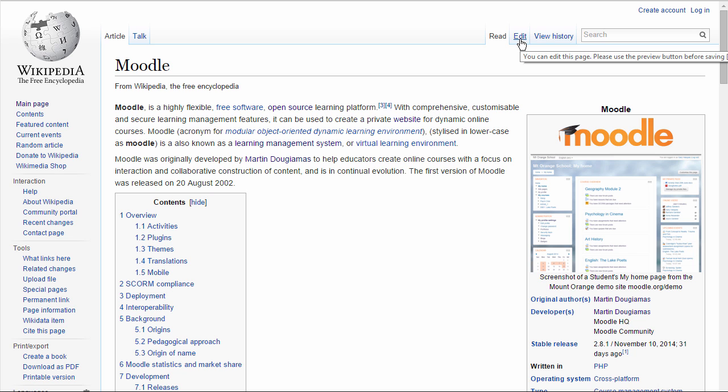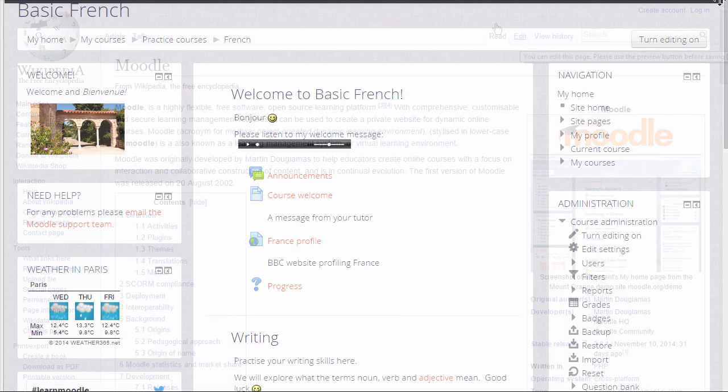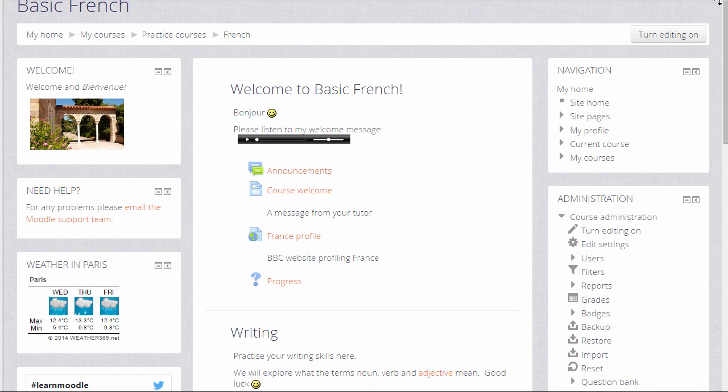Moodle has a wiki too which you could set up for your students, for example to do a group project doing some research or to write a combined essay.